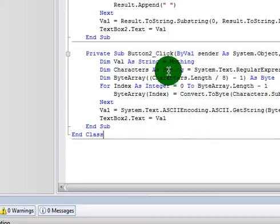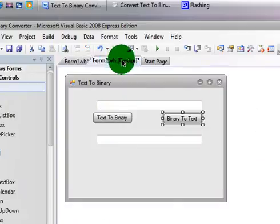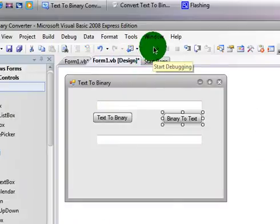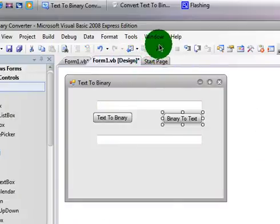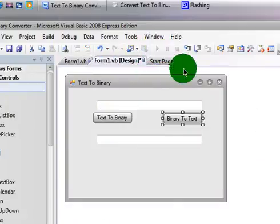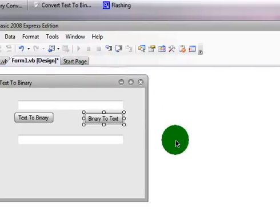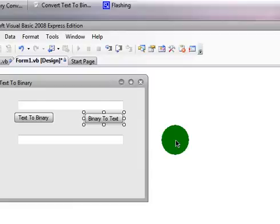Now that you have your code in there, you should be all set. Click Start Debugging. Wait for it to load.